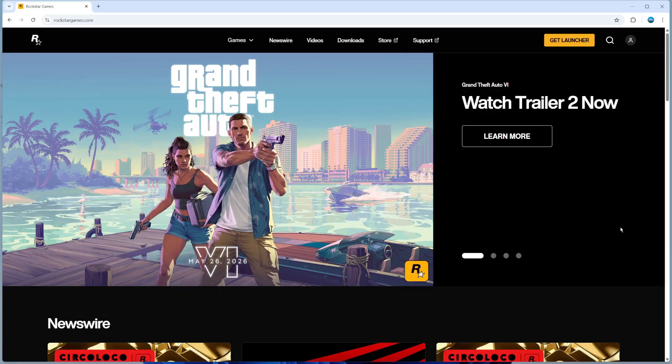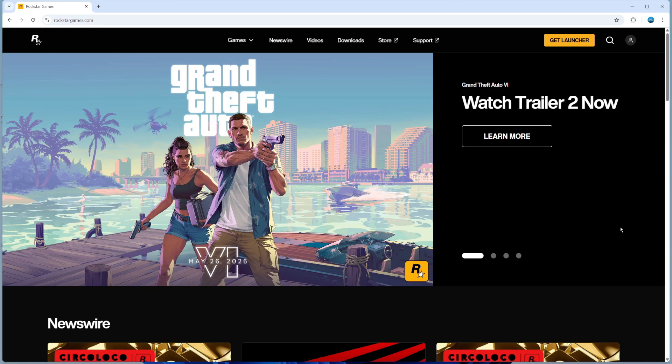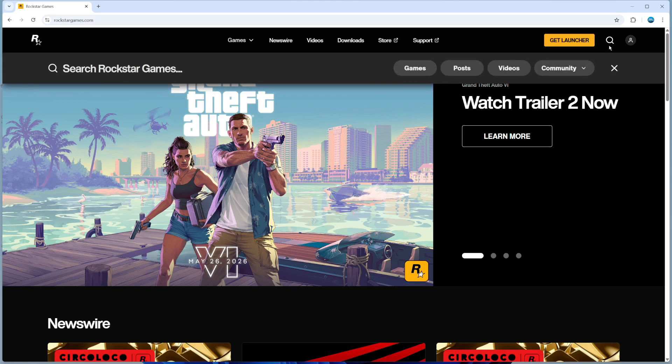To download GTA San Andreas on your PC, the first thing you're going to want to do is open up an internet browser and come across to rockstargames.com. This is the developer's official website for GTA. When you come across to here, come up to the top right hand corner, click onto the magnifying glass and use the search to type GTA San Andreas.